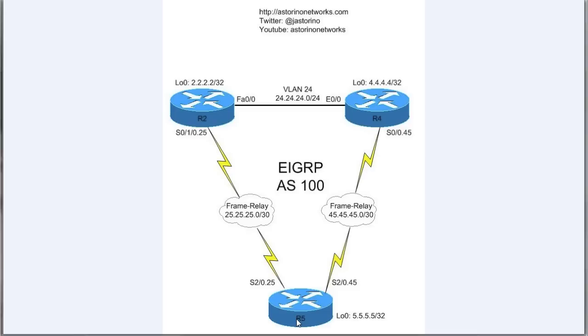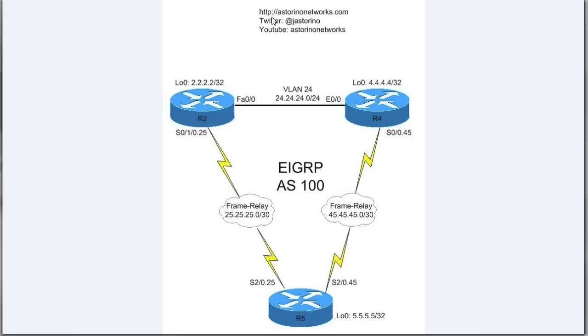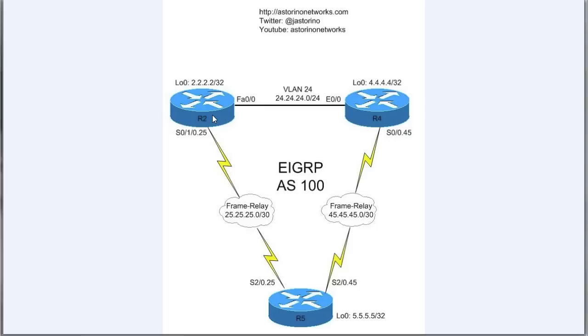So router 5 is going to represent the branch, and we are dual homed to both router 2 and router 4, and of course we're running EIGRP. Now what's going to happen normally if, say, router 2 or router 4 lose a route that's back here in the enterprise network? What's going to happen is in EIGRP, if you lose a route and there's no feasible successor...